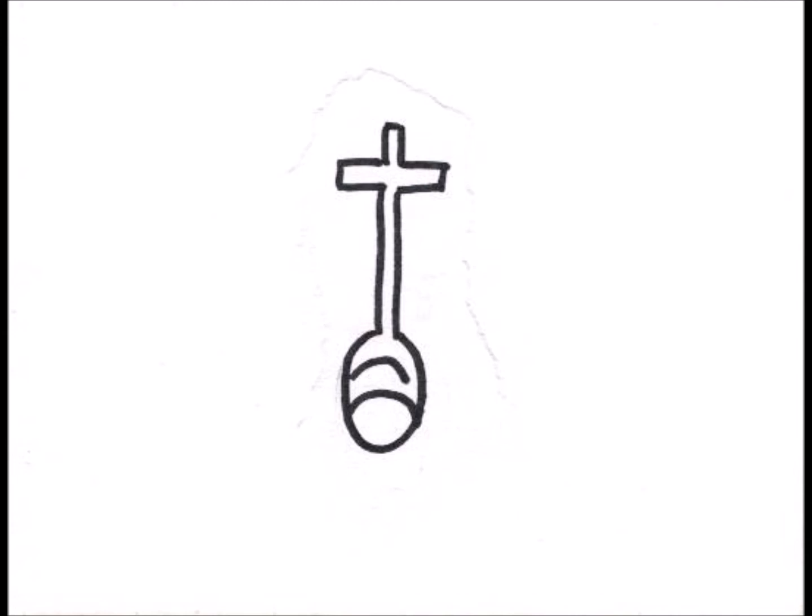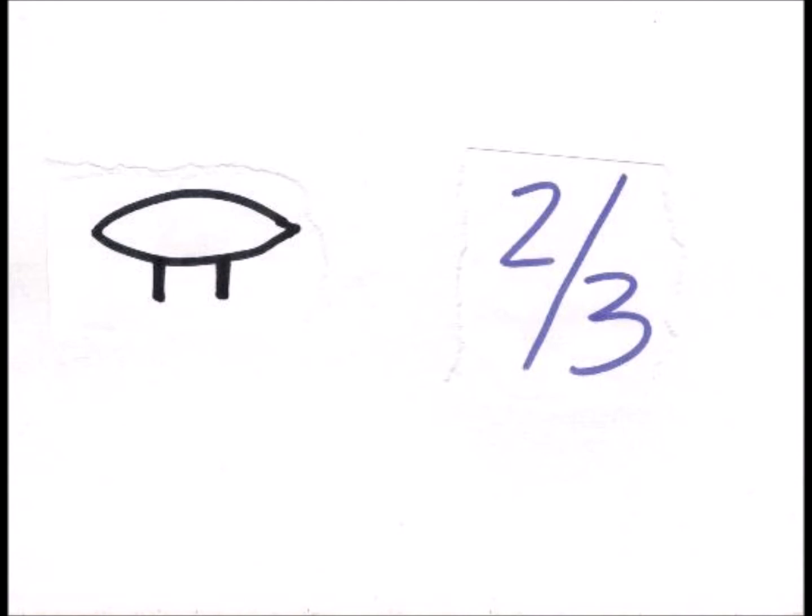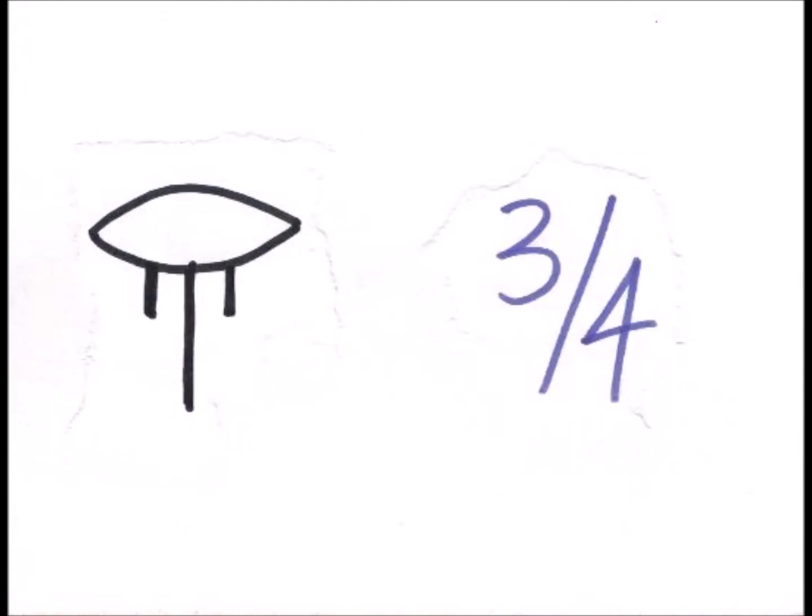They also had fractions, and they would use our favorite mouth symbol. So 1 third would look like this, 2 thirds like this, 3 fourths like this.